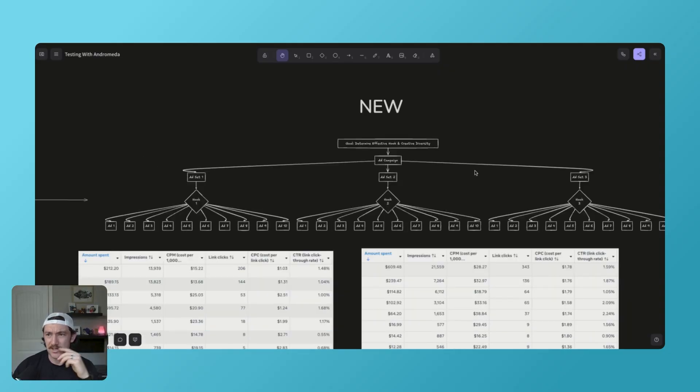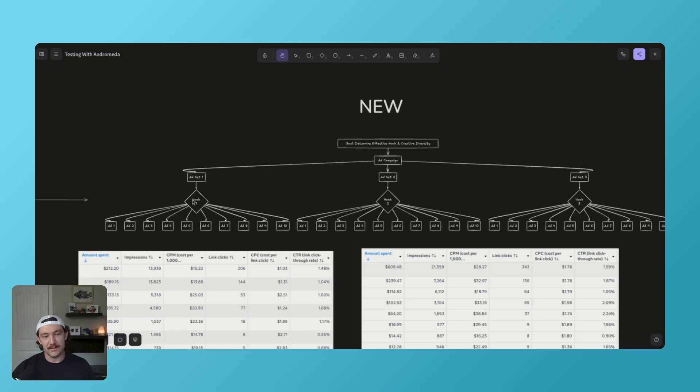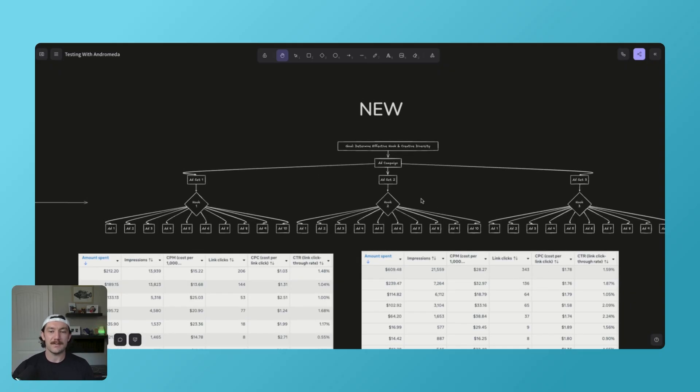My camera died from the sheer volume of content that I've been filming. My voice is dying as well. But let's try and get through this video. Okay, so I have my creative diversity within my ad set. You don't need three. This isn't some magic number. This is just what I'm kind of testing right now.